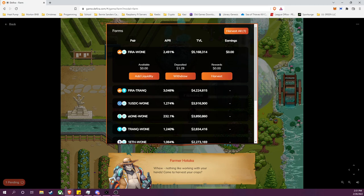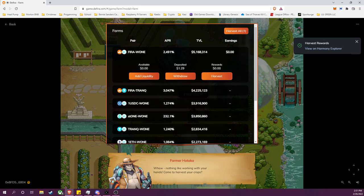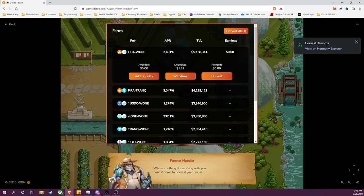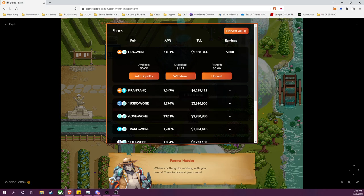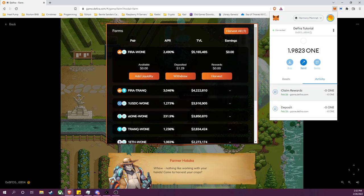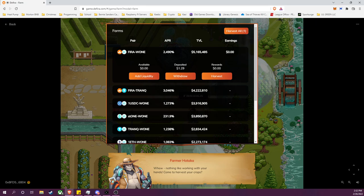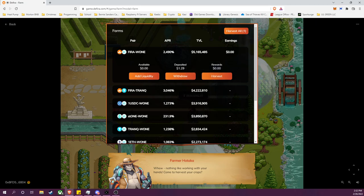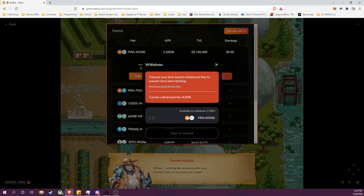And the transaction is submitted so we'll wait just a moment for that to go through. But after claiming my rewards, I'm also going to show how to withdraw my liquidity pool tokens from the farm.